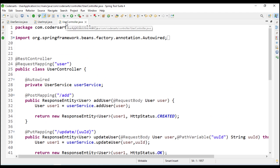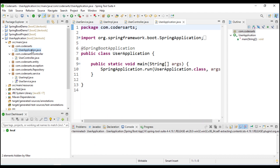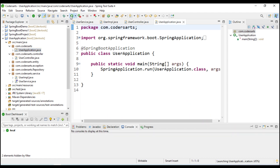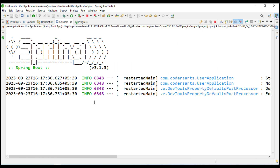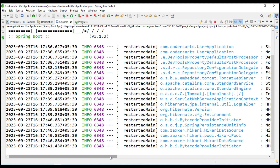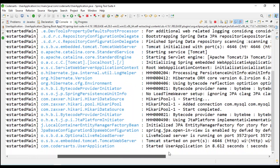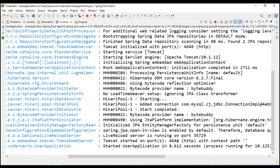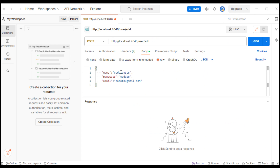We save these, all errors are removed, and we run the application. The application has started on port 4646.